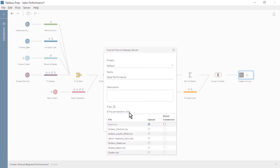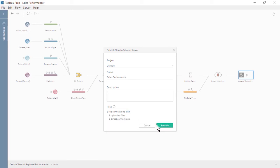Let's edit our file connections. We'll select Upload to package our six source files into the published flow. A direct connection enables the files to be refreshed, but requires Tableau Server to have access to the locations of our source files. Let's publish our flow.